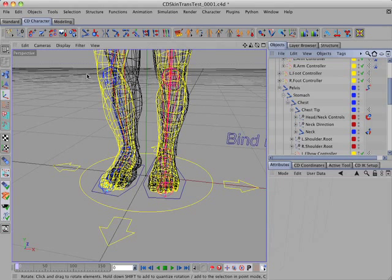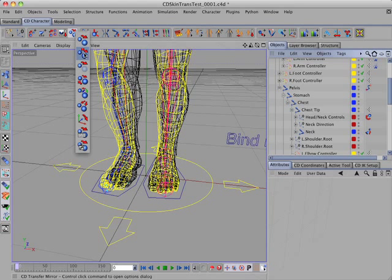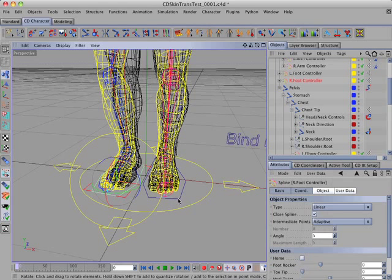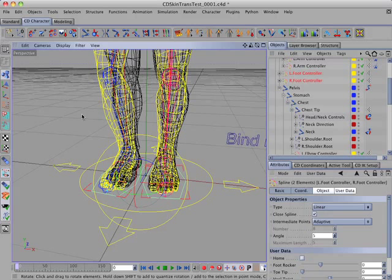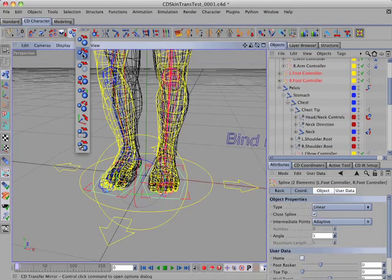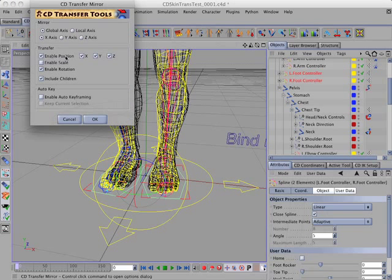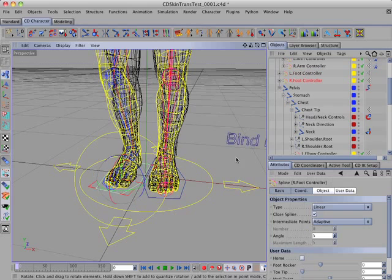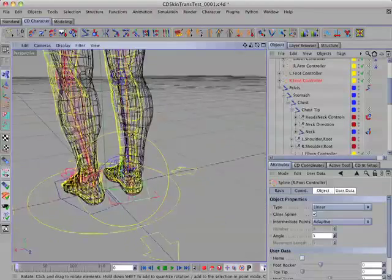Everything else looks okay. Now I need to do those same adjustments to the right foot controller, so I'll use the CD transfer mirror command to mirror the entire hierarchy. I'll go back to the object tool, select the right foot controller, shift-select the left foot controller, hold the control key down and call the CD transfer mirror command, enabling position, rotation, and include children. There's a warning that appears but I'll ignore it and click yes. And there we have the right foot controller in position.